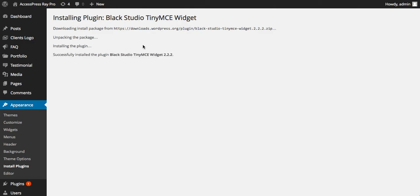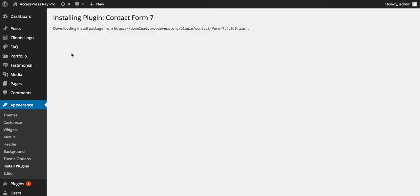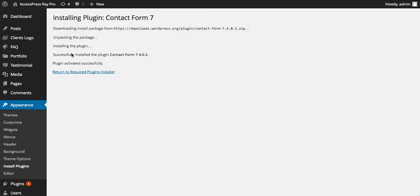The plugin is installed. Now let's install another plugin, that is Contact Form 7. Click on install. The plugin is installed now. Similarly, let's install the remaining plugin.